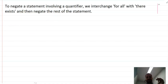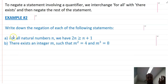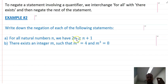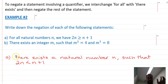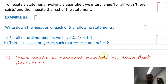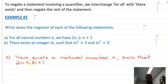Let's look at an example. For all natural numbers n, we have 2n is greater than or equal to n plus 1. How could we disprove that statement? The easiest way is to replace 'for all' with 'there exists a natural number n' and then write the opposite of the statement: such that 2n is less than n plus 1.